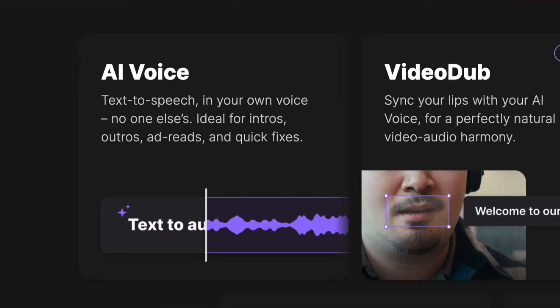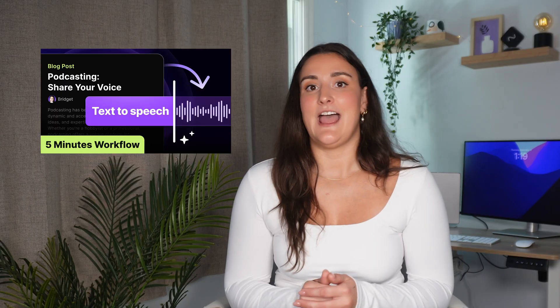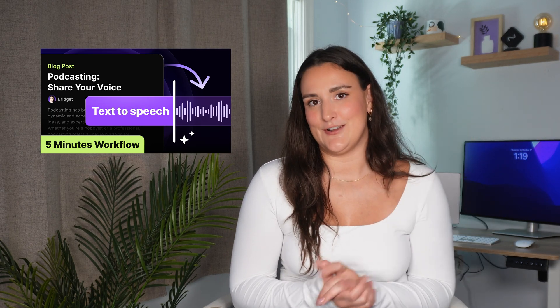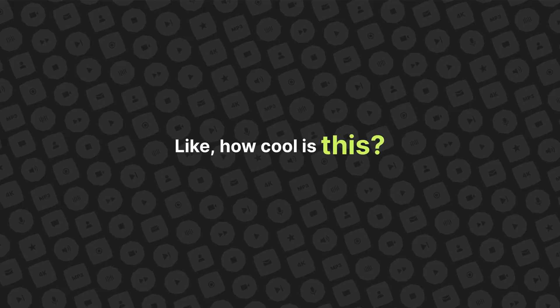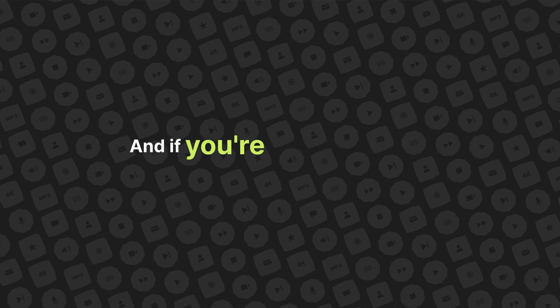This one is going to blow your mind. Have you ever recorded something and then realized you forgot to record one part? Instead of setting up your recording setup all over again, you can use Riverside's AI Voice tool, which clones your voice so you can generate content just from text. This also opens the door to repurpose things like blog posts into audio files or audiograms. I actually have a whole video on how to do this in five minutes — I'll link that above. I just generated my own voice with AI — do you think it sounds like me? Let me know in the comments!